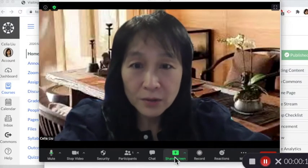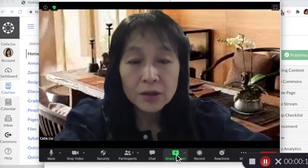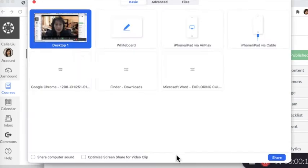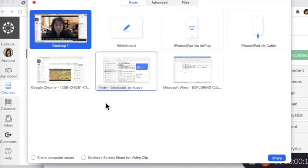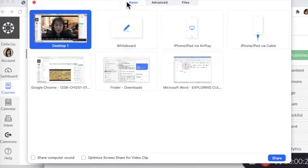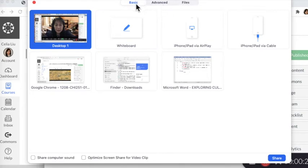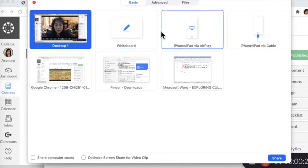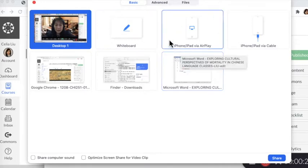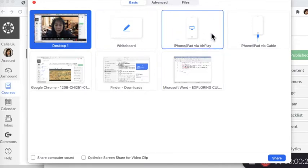When you are on Zoom, click Share Screen. Under the Basic tab—not Advanced, not Files, only Basic—find the iPhone/iPad via AirPlay option.